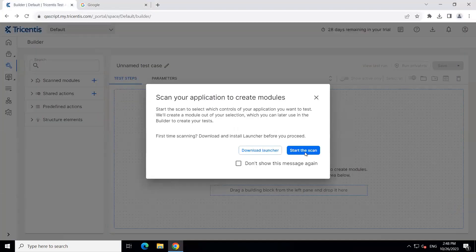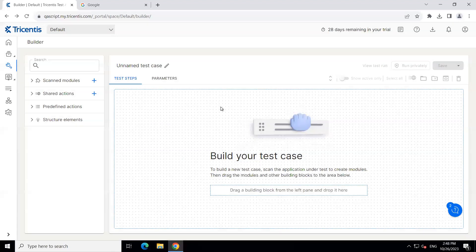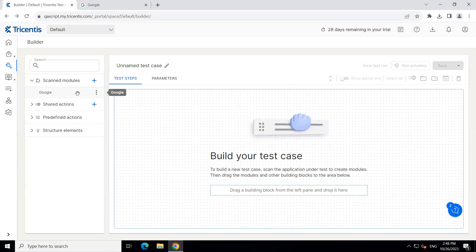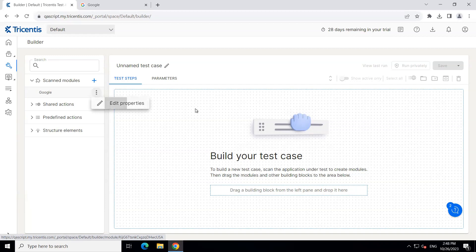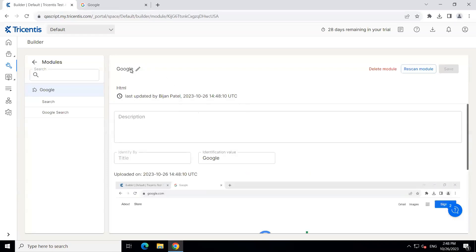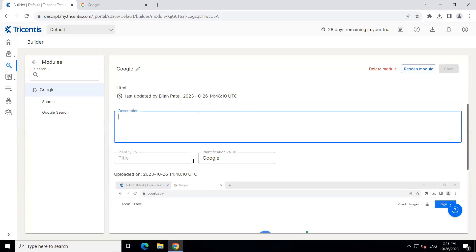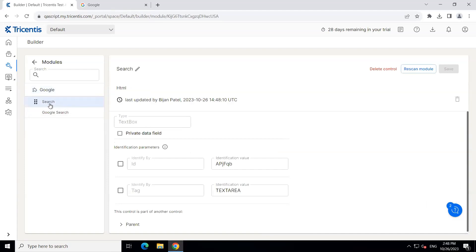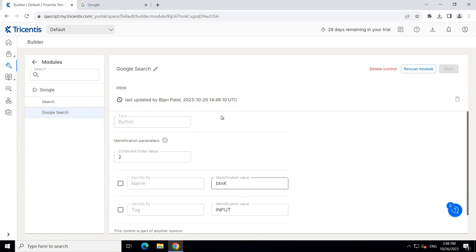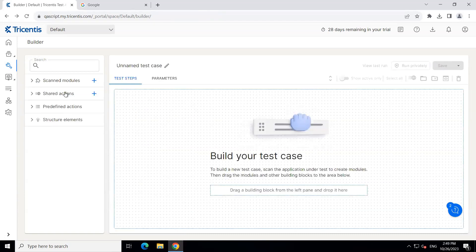So I'm going to save this particular module and close this window, and let's go back to our Tricentis Test Automation. Under scanned modules, you will find the Google module which contains both the controls. If you click on the three ellipses, you can find the added properties. Here you can change the name of the module or put a description. You can see which property is being used to identify this particular control, and you can also see what the controls look like — this is the search text box and this is the Google Search button.